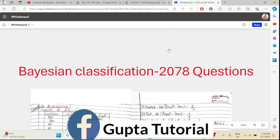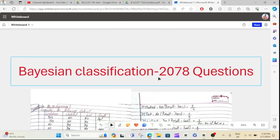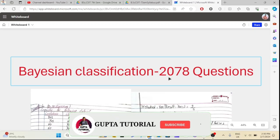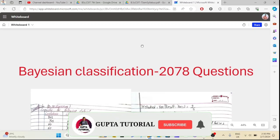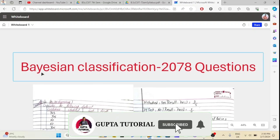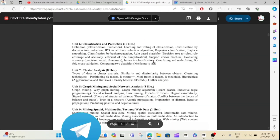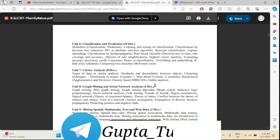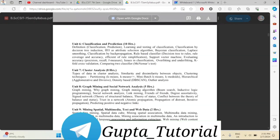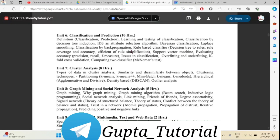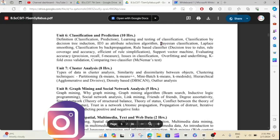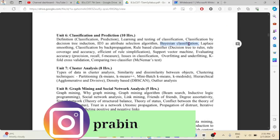Hey guys, welcome back to my channel. In this video, I will cover 2017 exam questions, which is BSN Classification. In this video, I will read the syllabus.